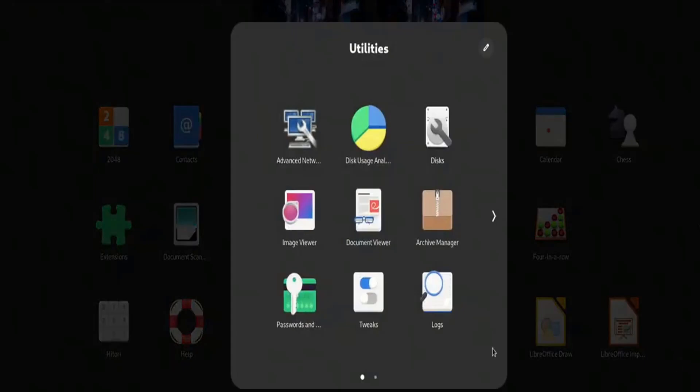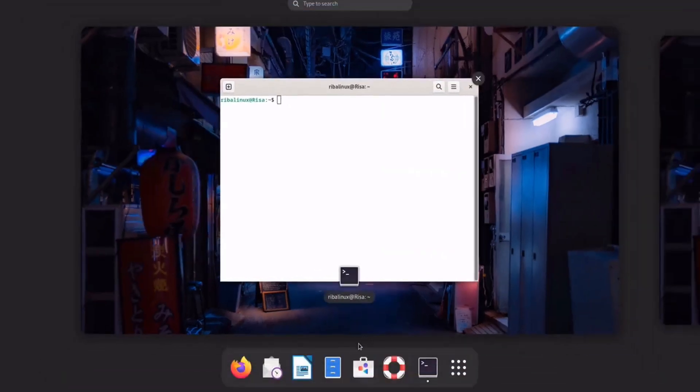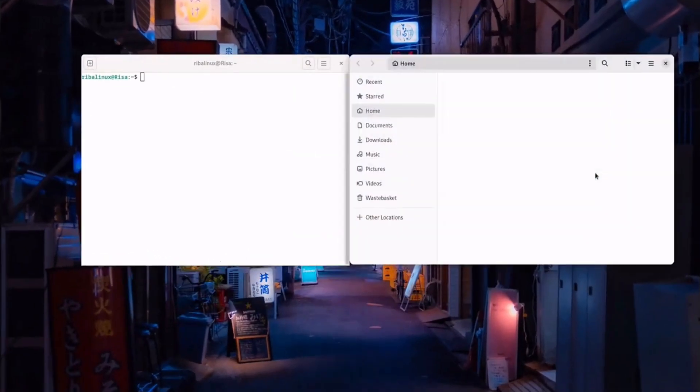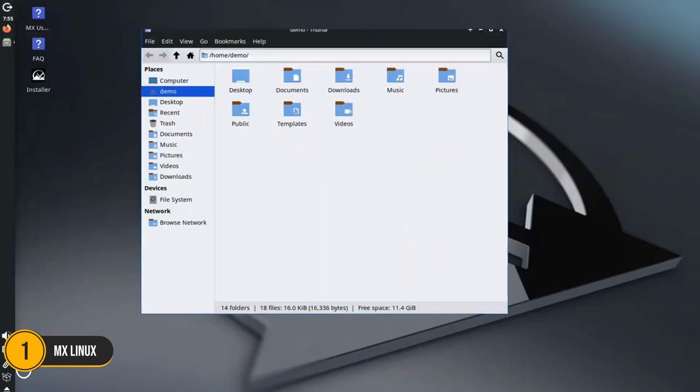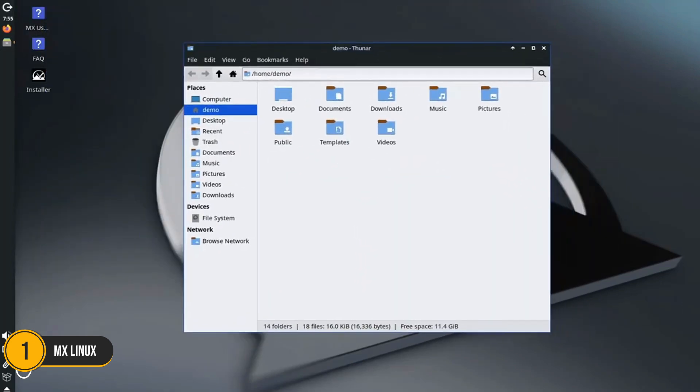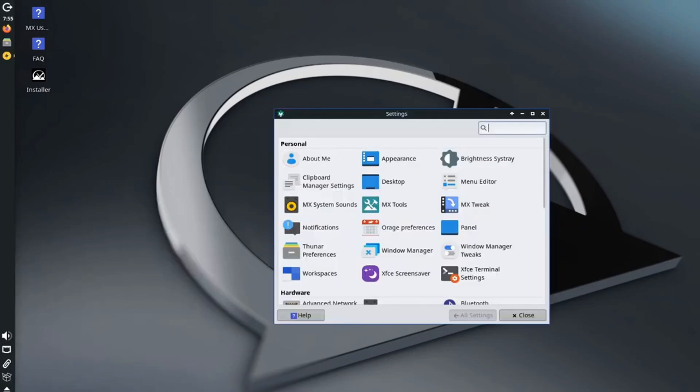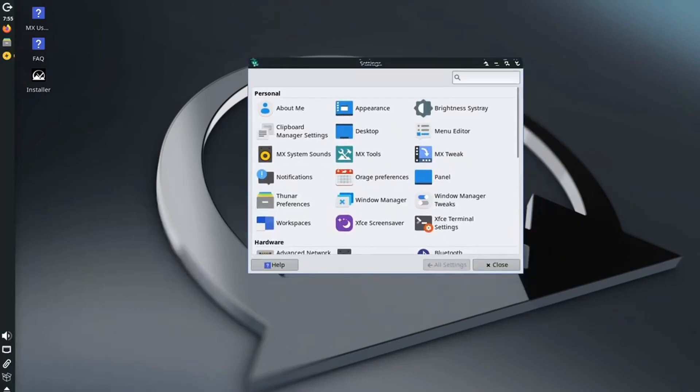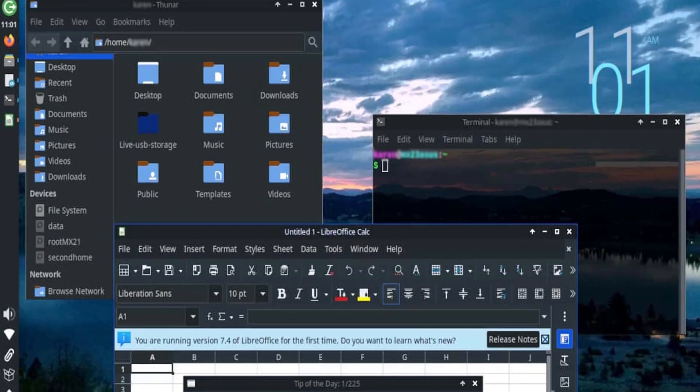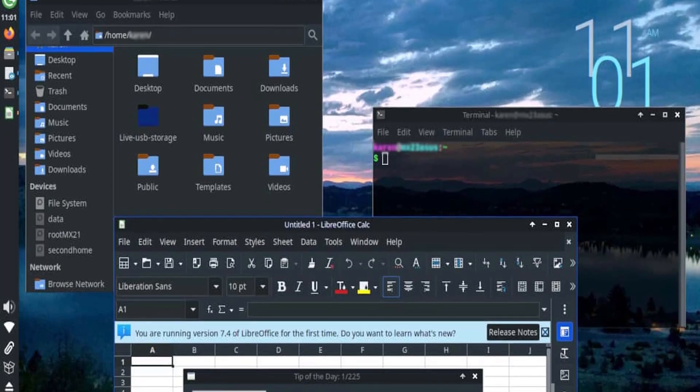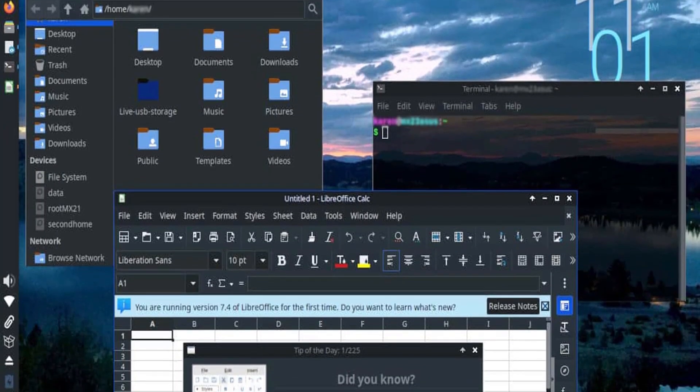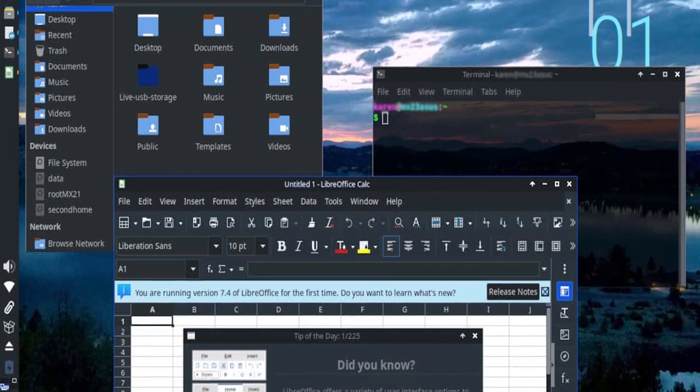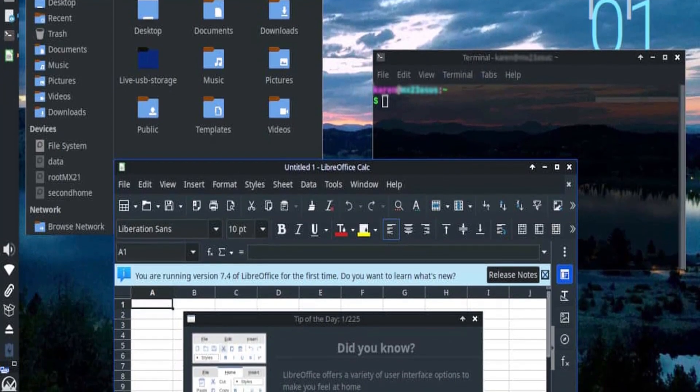Number 1: MX Linux. Taking the number one spot is MX Linux, a distro that perfectly balances performance, simplicity, and usability. Its lightweight design makes it ideal for older hardware, while its powerful tools cater to advanced users. MX Linux is built on Debian, ensuring stability and a massive software library.